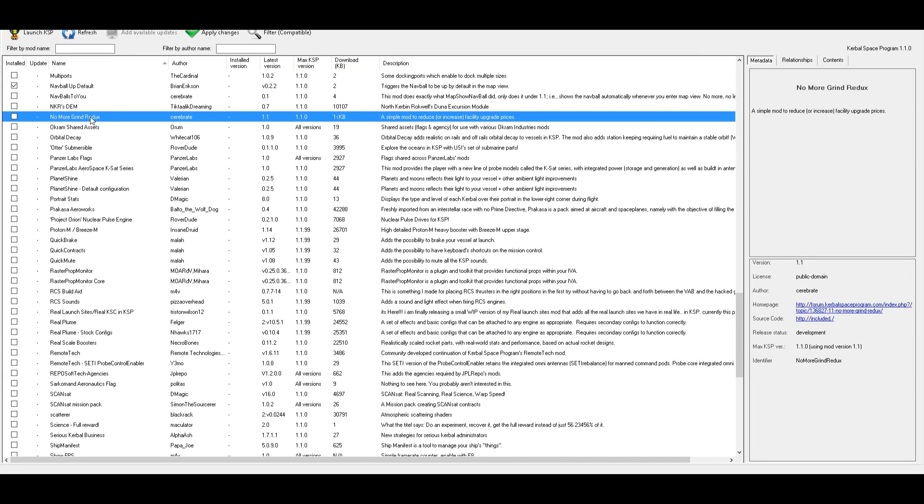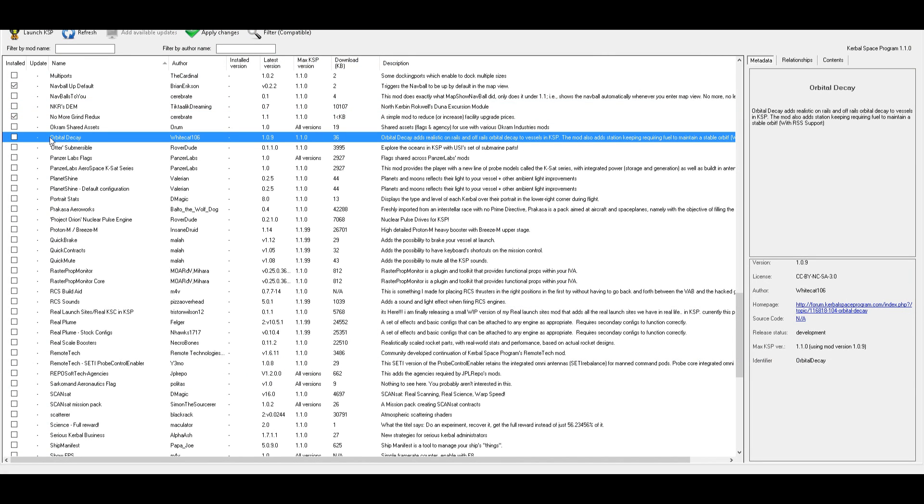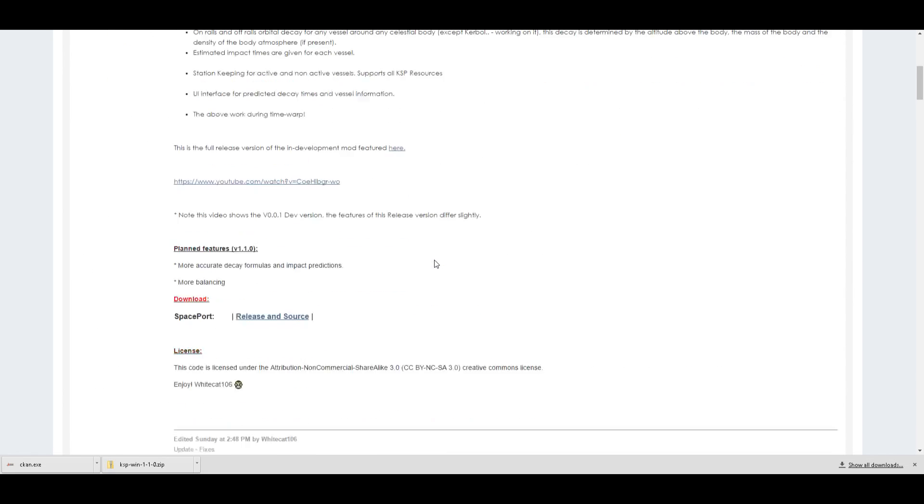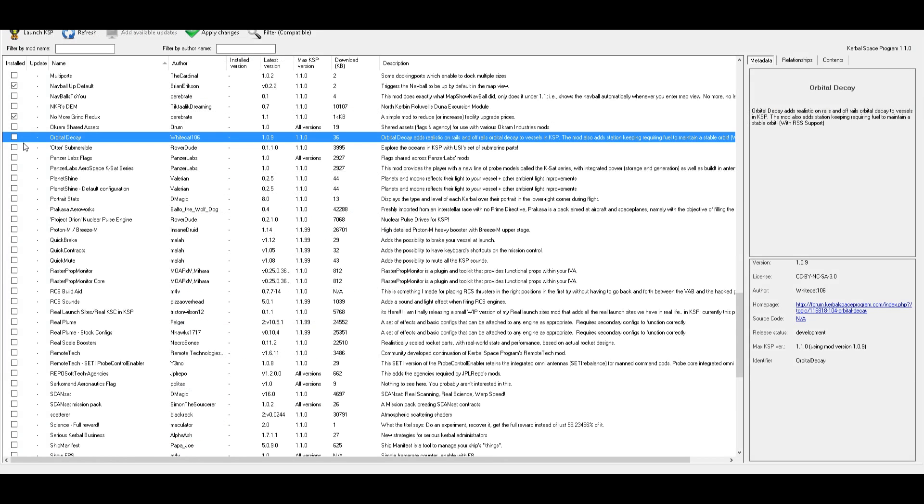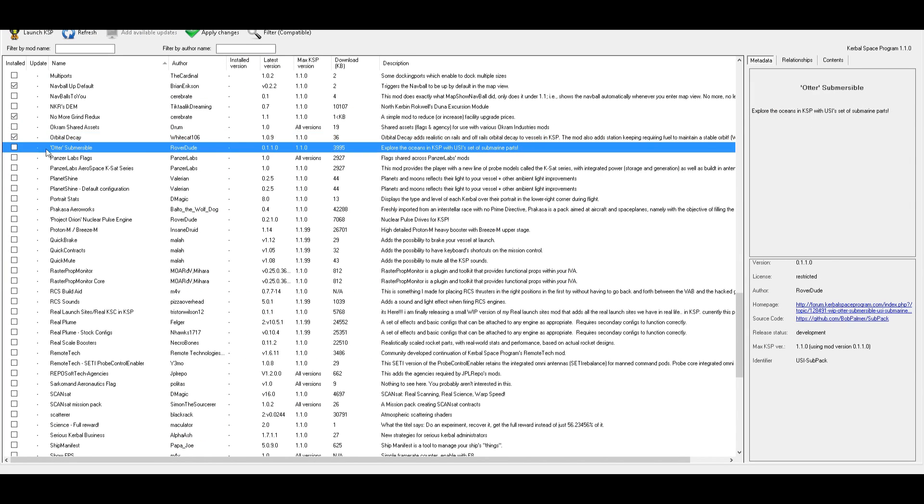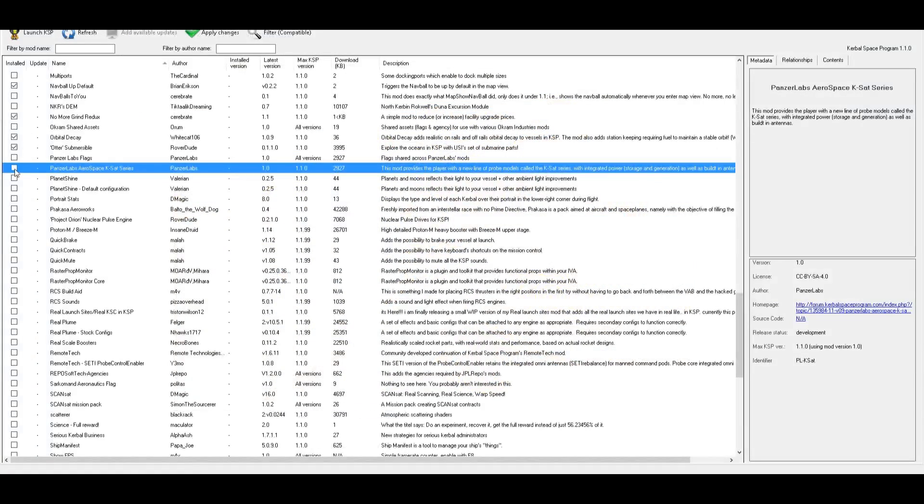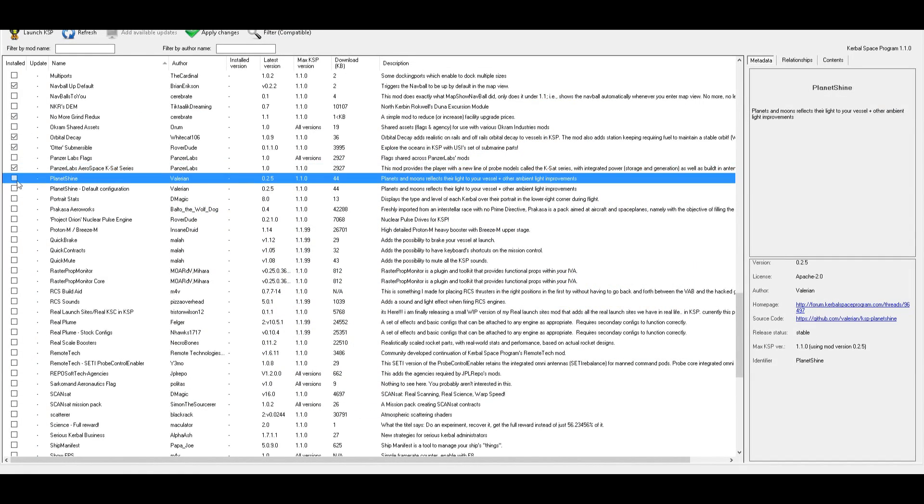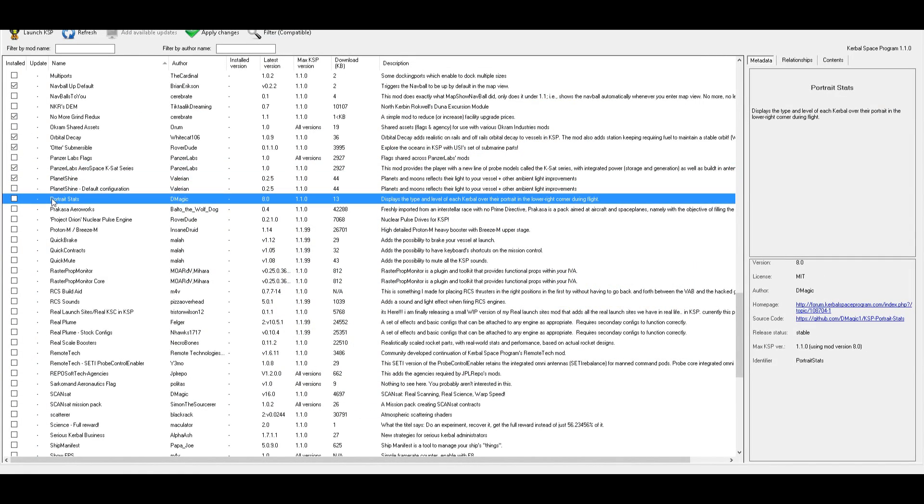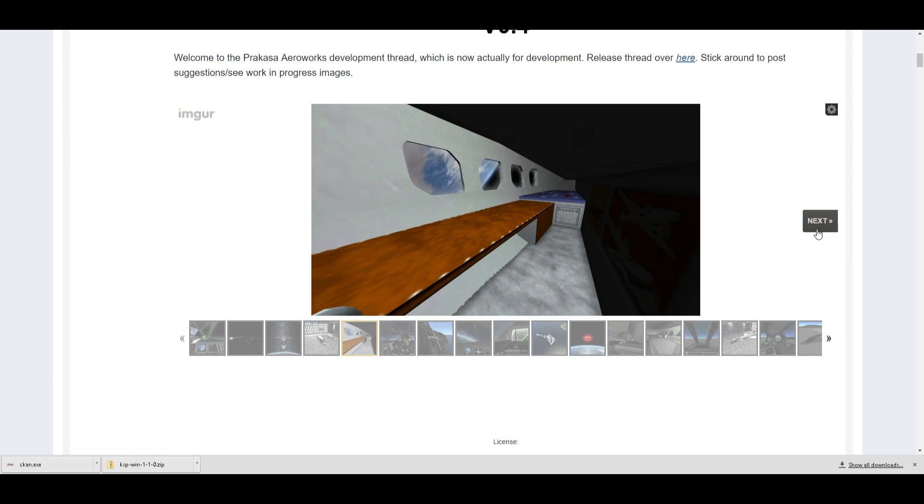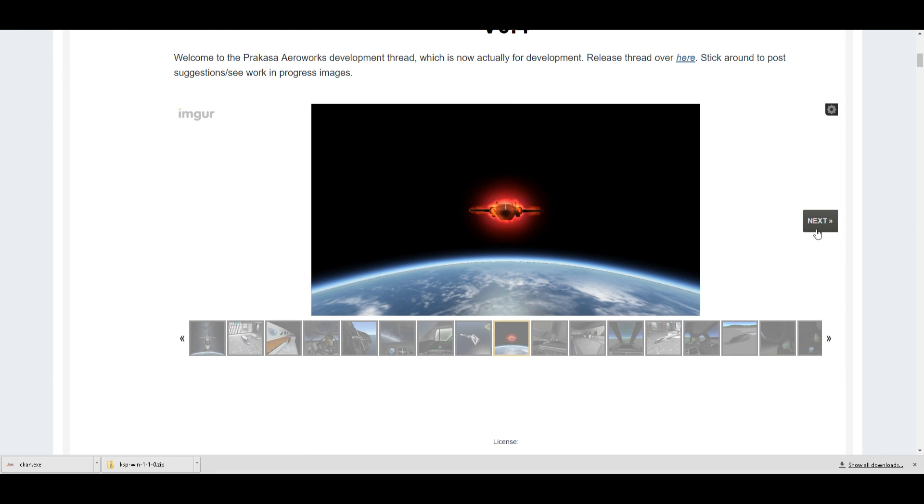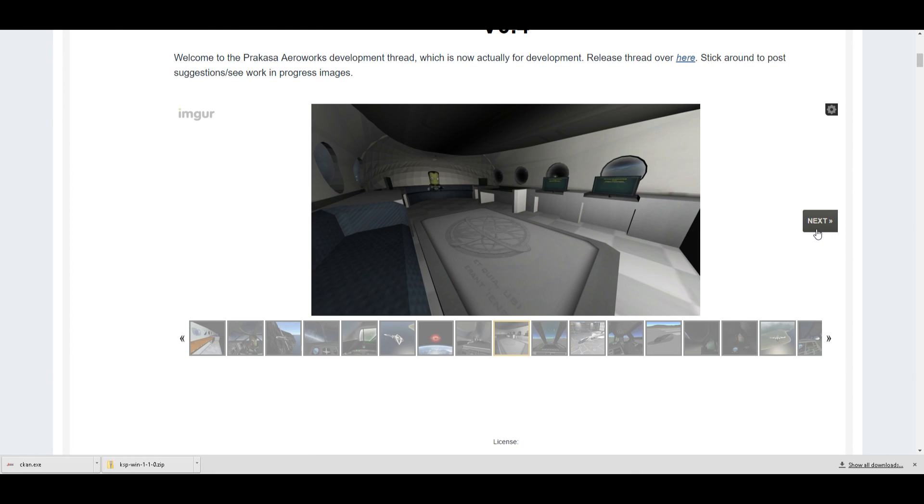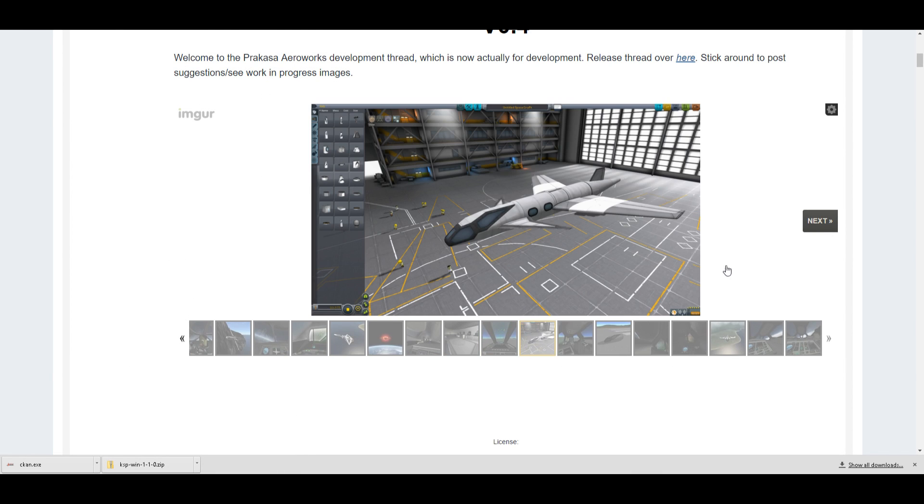Nav ball up default. Definitely having that on. Essentially it allows the nav ball to be up by default in the map view. And here's another one that does the exact same thing. I don't know which one is, this one has a funnier name, but that one's higher in the list, even though it's a lower version. Actually, no, it's technically higher. It's also smaller. I feel like this entire video is just going to be me looking at mods and installing them at this point. I'm not installing that one. Ooh, this looks interesting. Orbital decay. This looks really interesting. Definitely installing that.